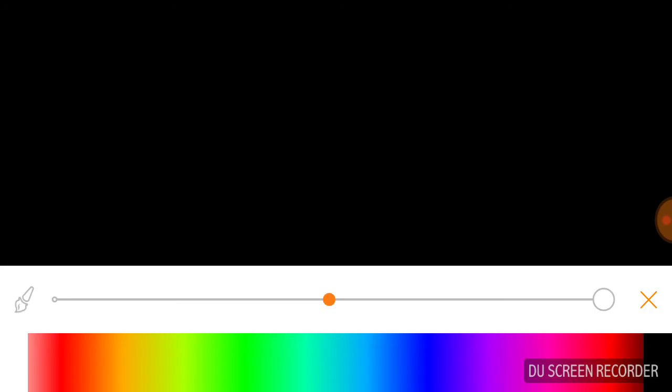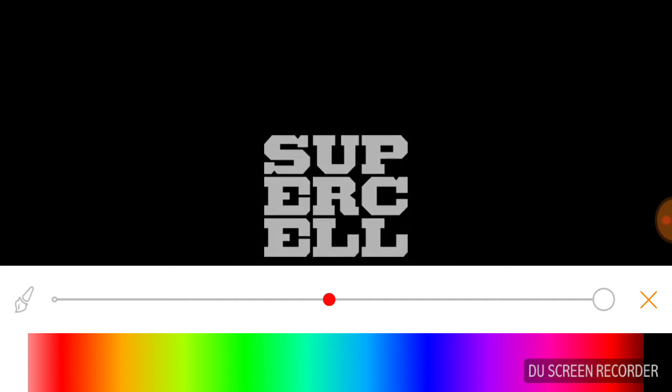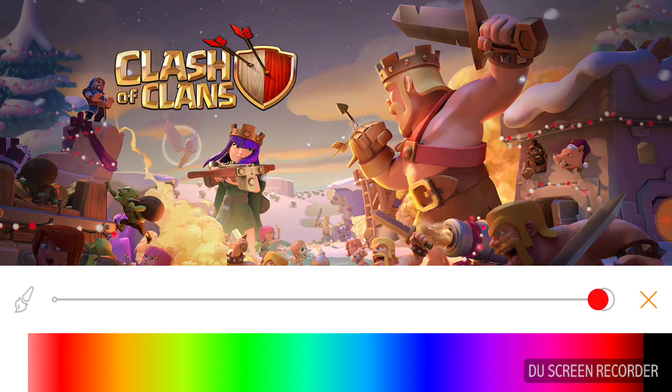Hi guys, today I will show you 9 amazing things about Clash of Clans.